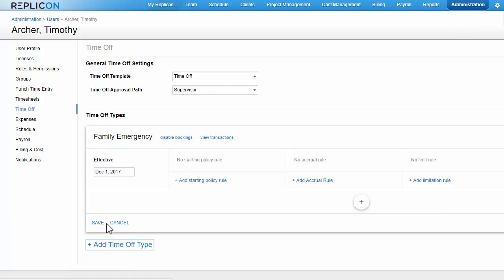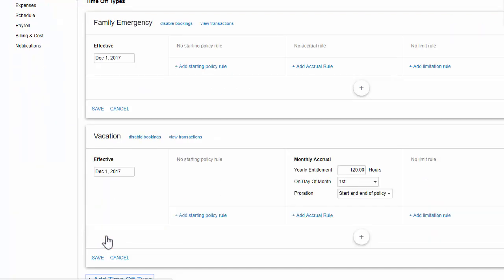Note that if I've set up a default accrual policy for a time off type, it will display when I add that type. If I want to use the default settings, I'll simply click save at this point.